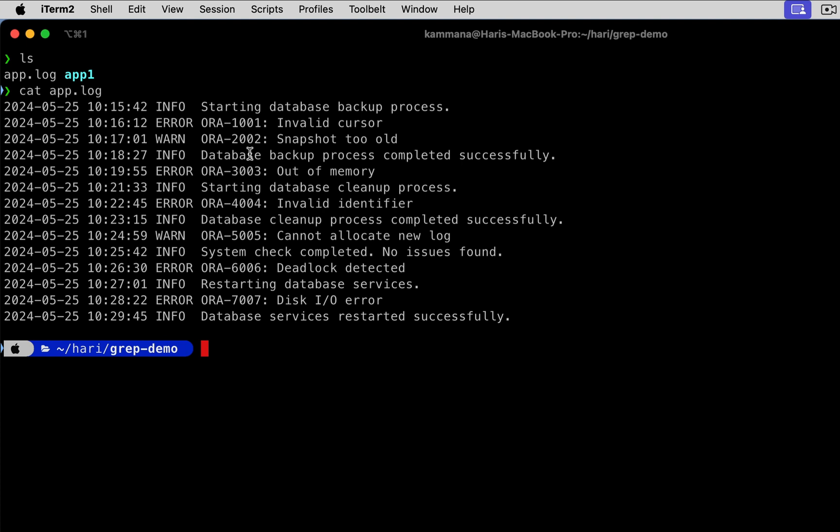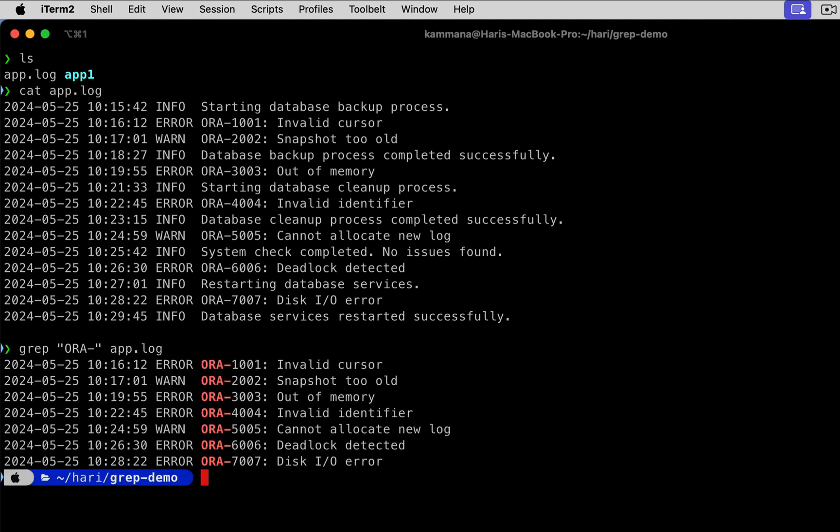Let's say I want to search for an error that's beginning with ORA hyphen. Then the command is grep, the text we want to search, followed by the file. If you see, it's printing all the lines that have ORA hyphen as a pattern. This is the basic command.